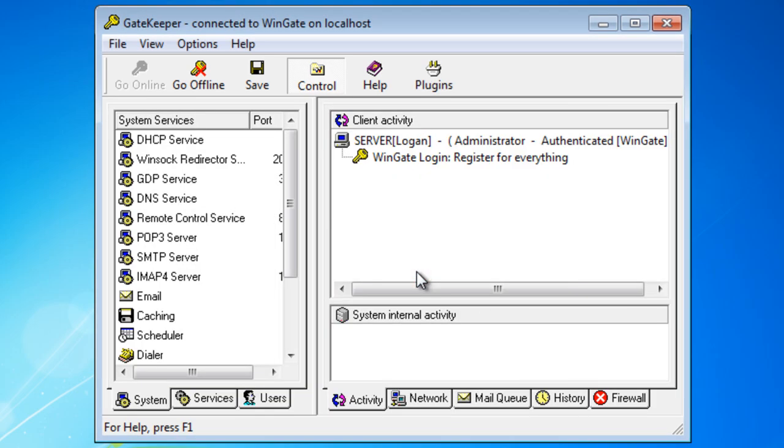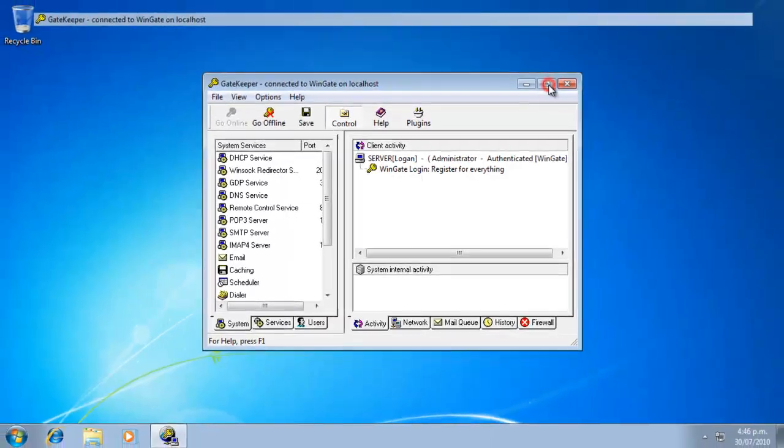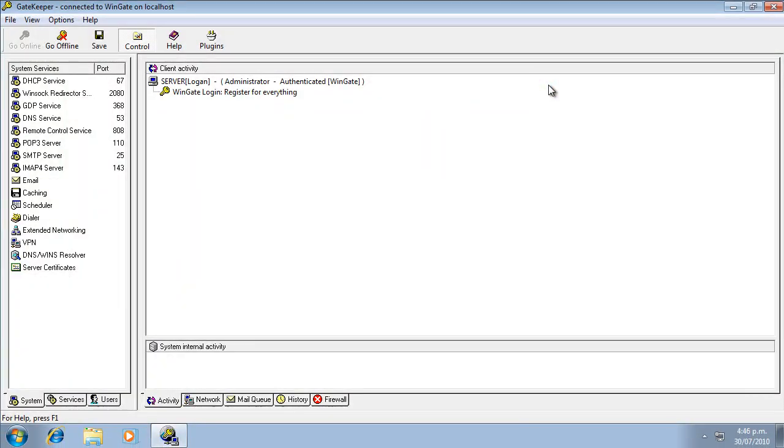WinGate is ready to go at this point. All we do now is check that the network adapters have been detected by WinGate and are configured correctly.